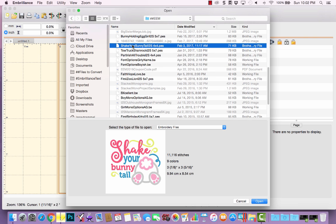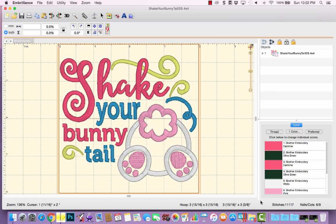When you first click on a design file, you'll get a preview of the design. It will also tell you the stitch count, how many color stops there are, and the dimensions in both inches and centimeters. This is the design I'm interested in, so I will click Open, and it brings the design centered into the hoop.